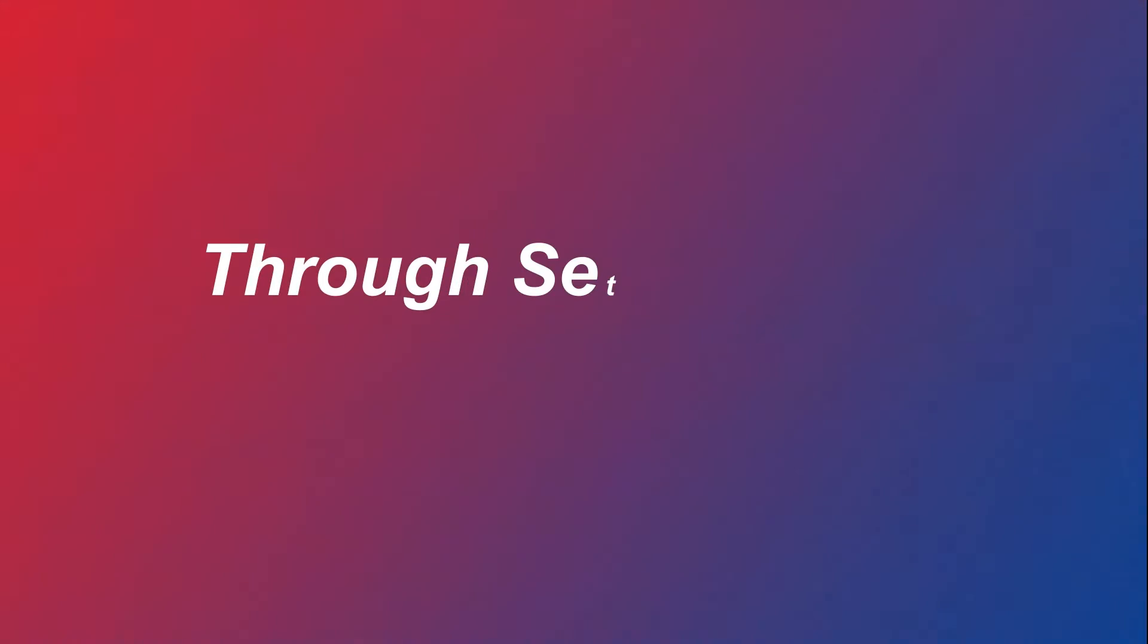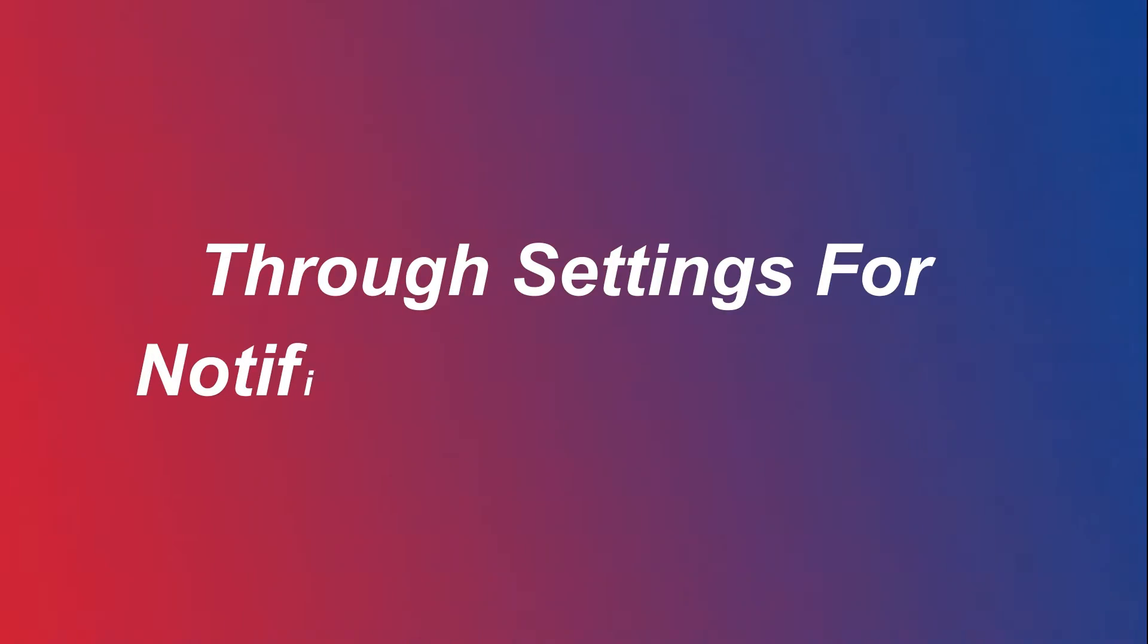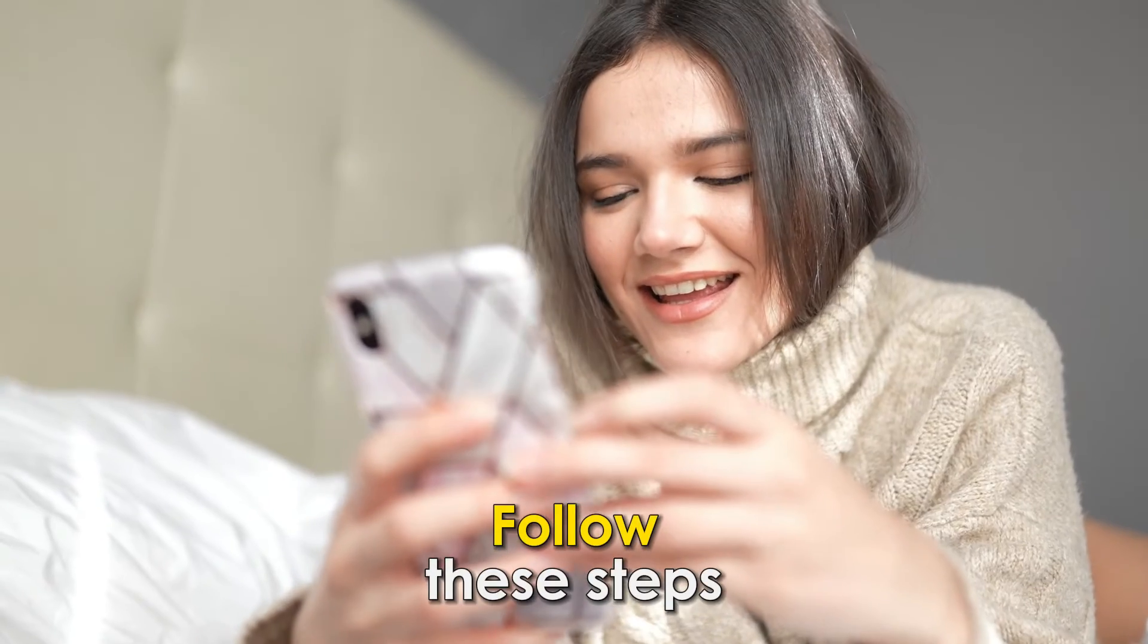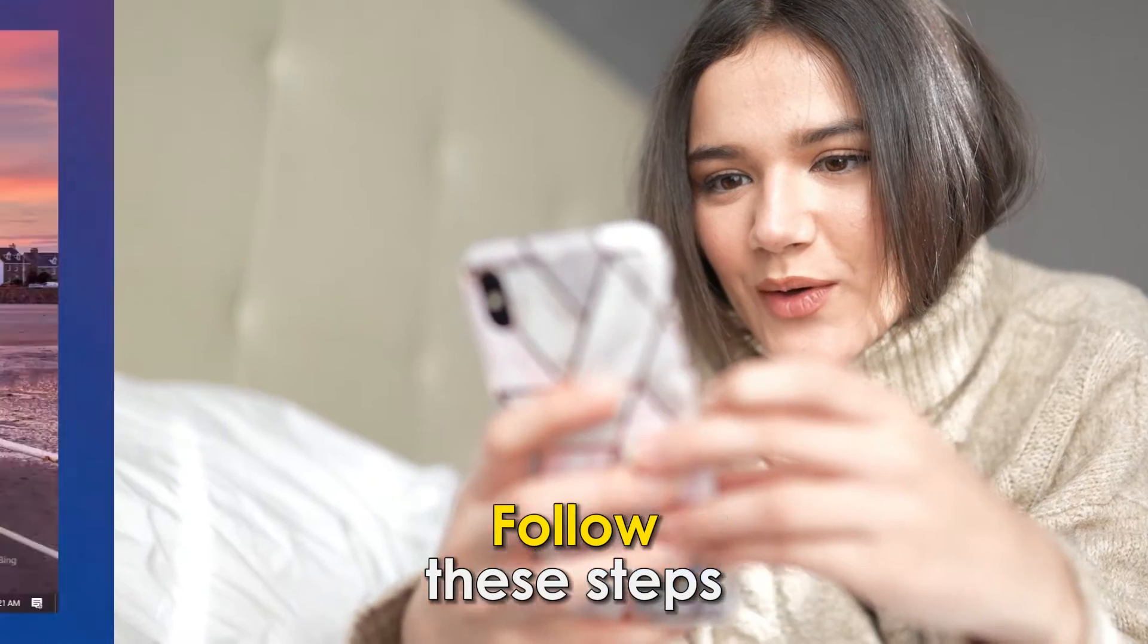Through Settings for Notifications and Actions. Follow these steps.